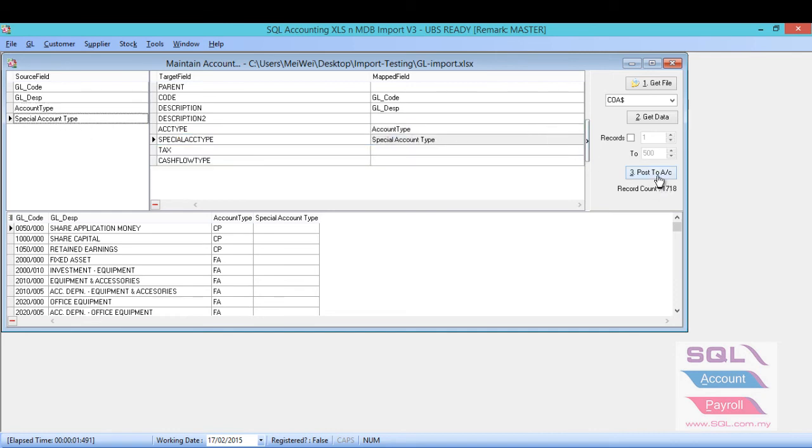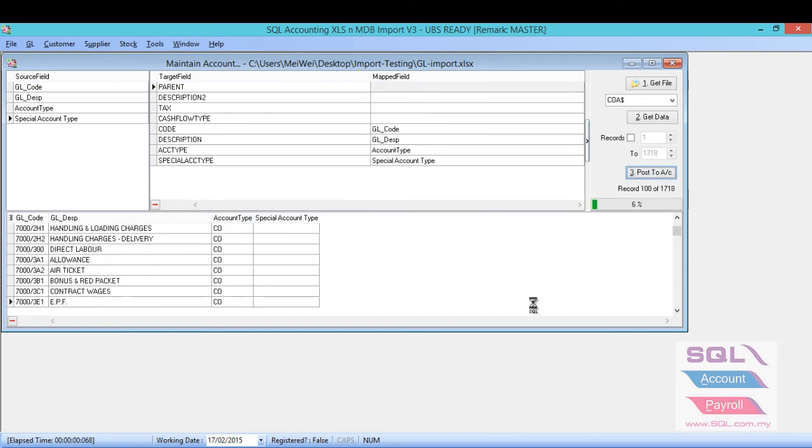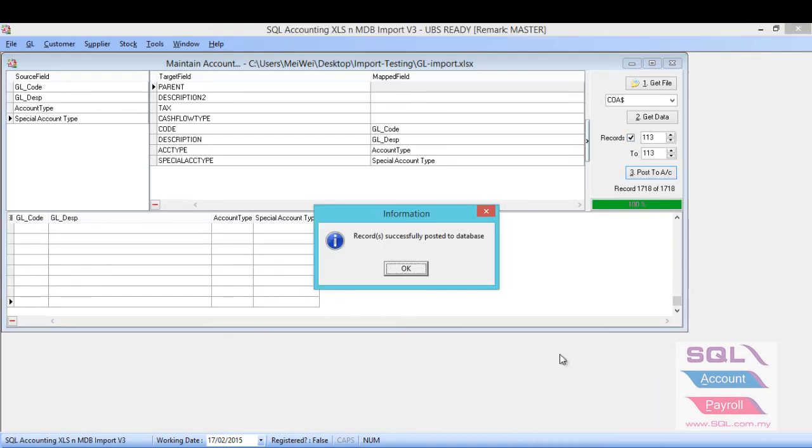Once you're done, you just click on the post to account. Then, you just let it run until it prompts record successfully posted to database. Then you just click on OK.